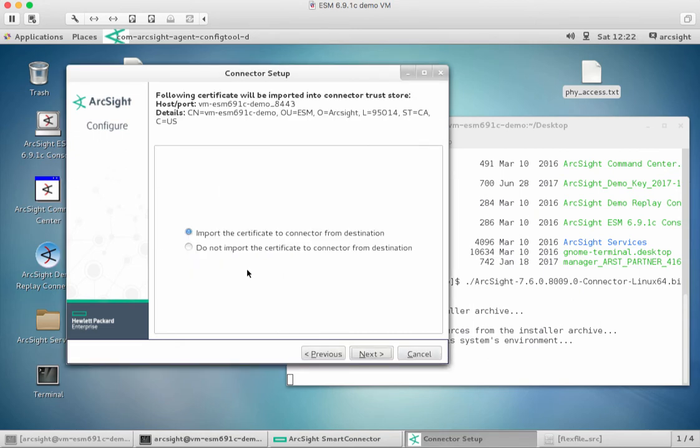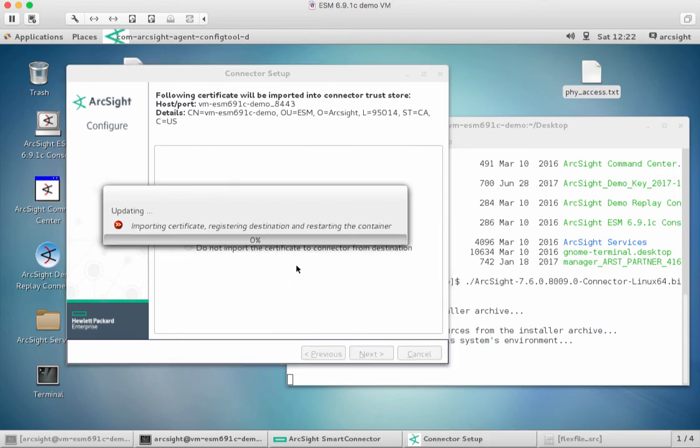There we go. We've finished that. Do we want to import the certificate? Yes, we do. It just imports the certificate, reloads and restarts the connector container that it's running in just to make sure that we are authorized to do so.